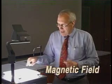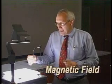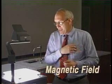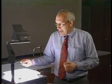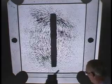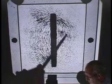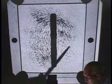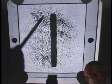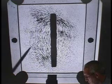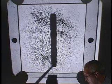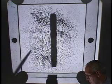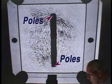These iron filings — little pieces of iron — line up to form a pattern in this space. You can see that the pattern kind of concentrates down here in one area, and then you can follow lines of this field up here, and they concentrate again at the top. Working the other way around: concentration, then they spread out and concentrate again. We call these regions of concentration the poles of the magnet.